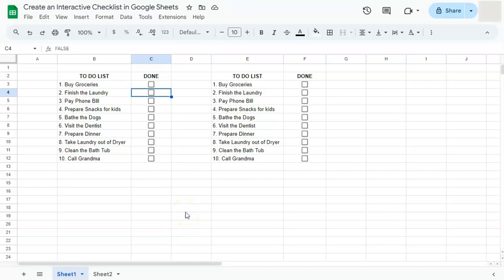In today's video, I'm going to show you how to create an interactive checklist here in Google Sheets. Say you've created a to-do list and you want to help organize everything that you've done throughout the day or on your to-do list.